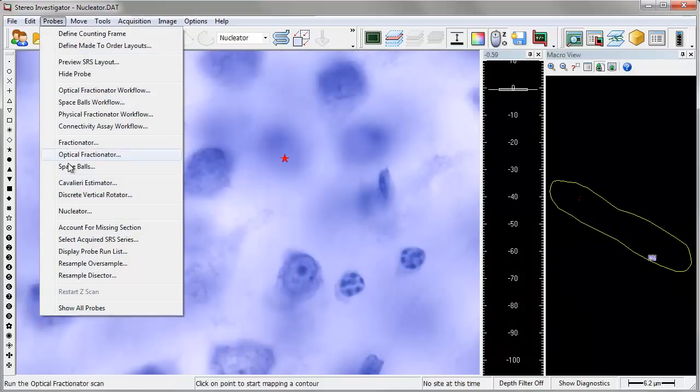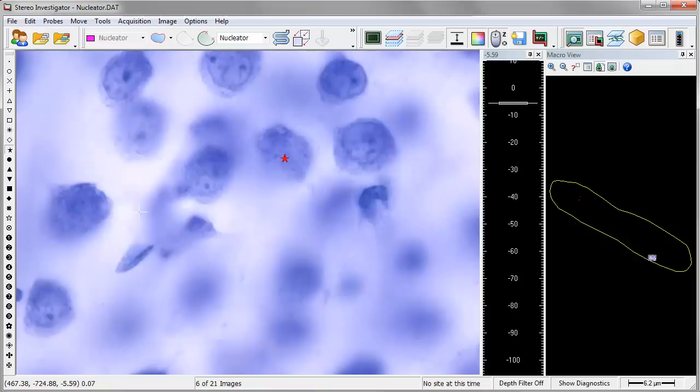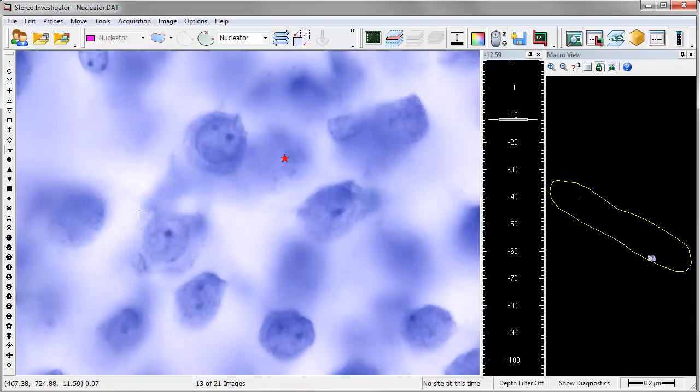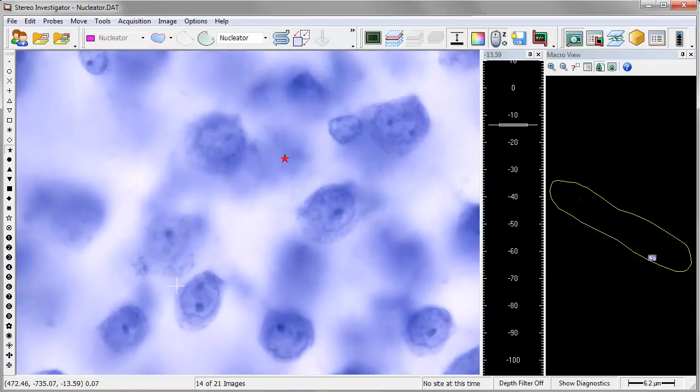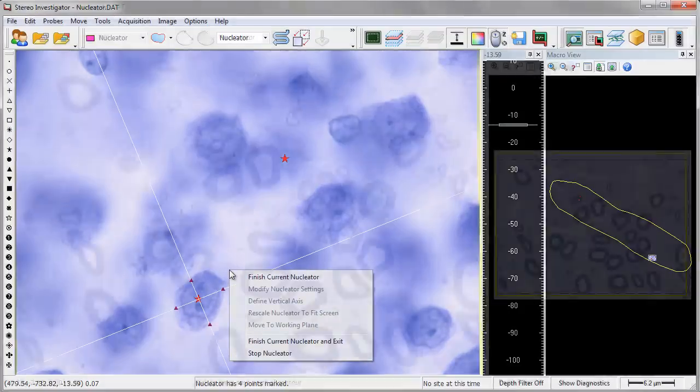The nucleator probe is used to estimate the mean cross-sectional area and the volume of objects, such as cells in isotropic uniform random sections or vertical sections. Normally used within the optical fractionator or another systematic random sampling scheme, this probe identifies the cells that need to be sampled.